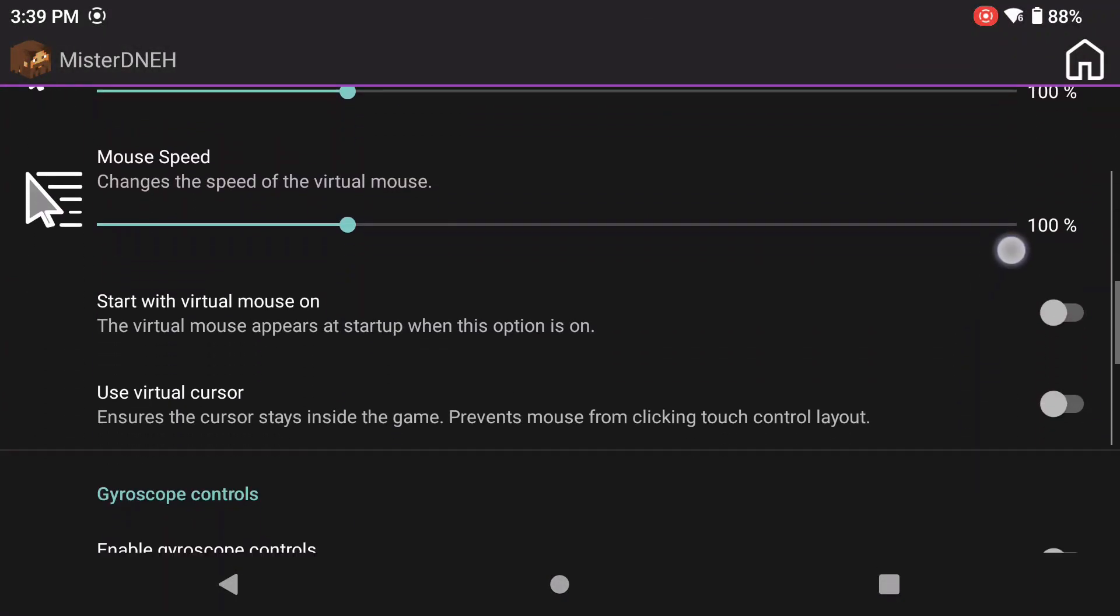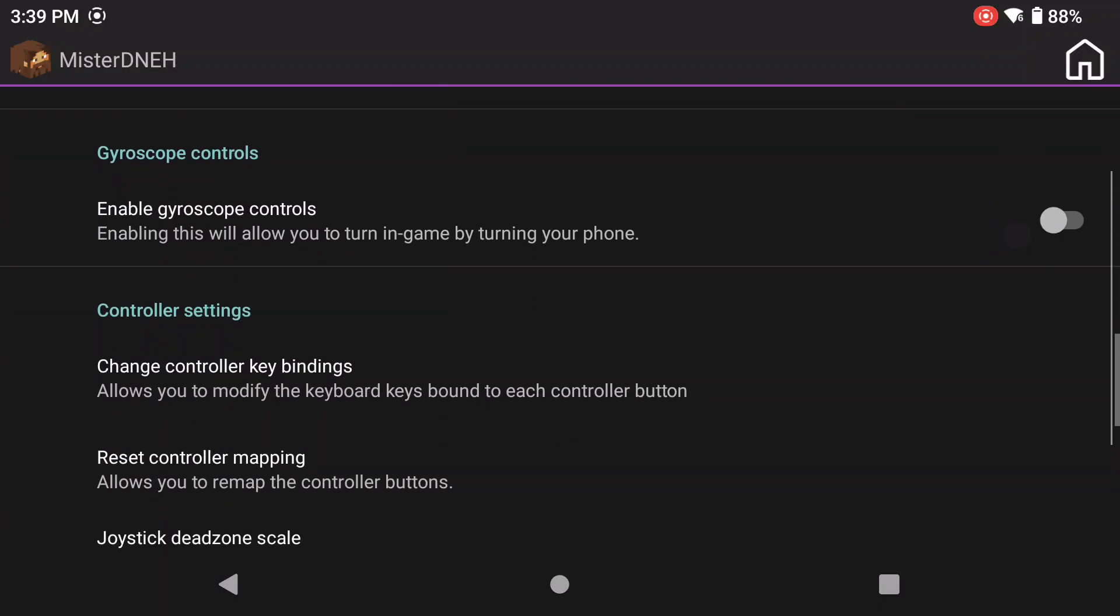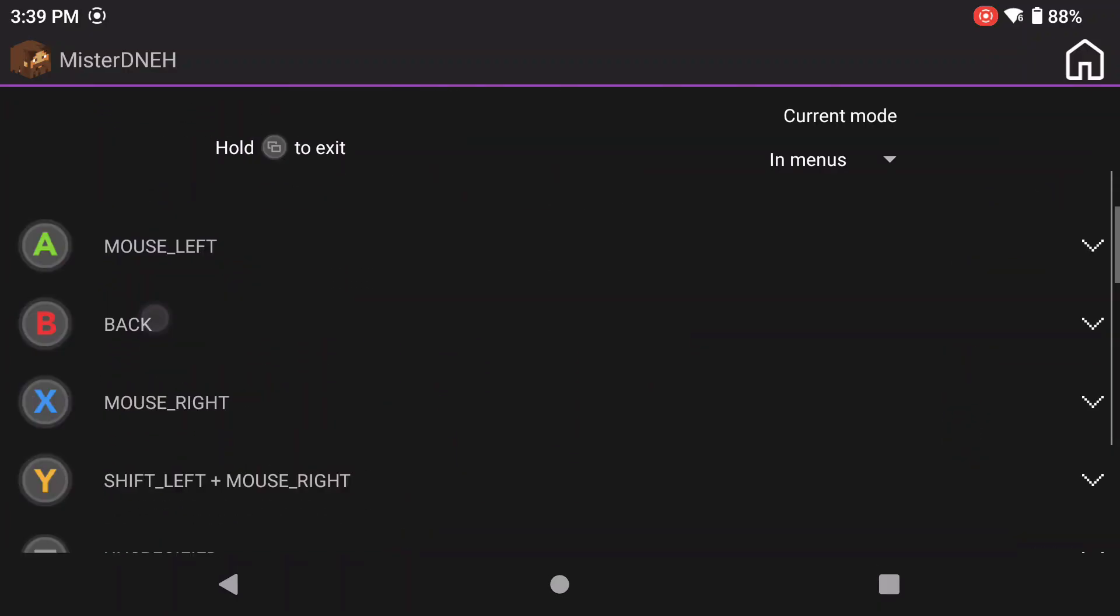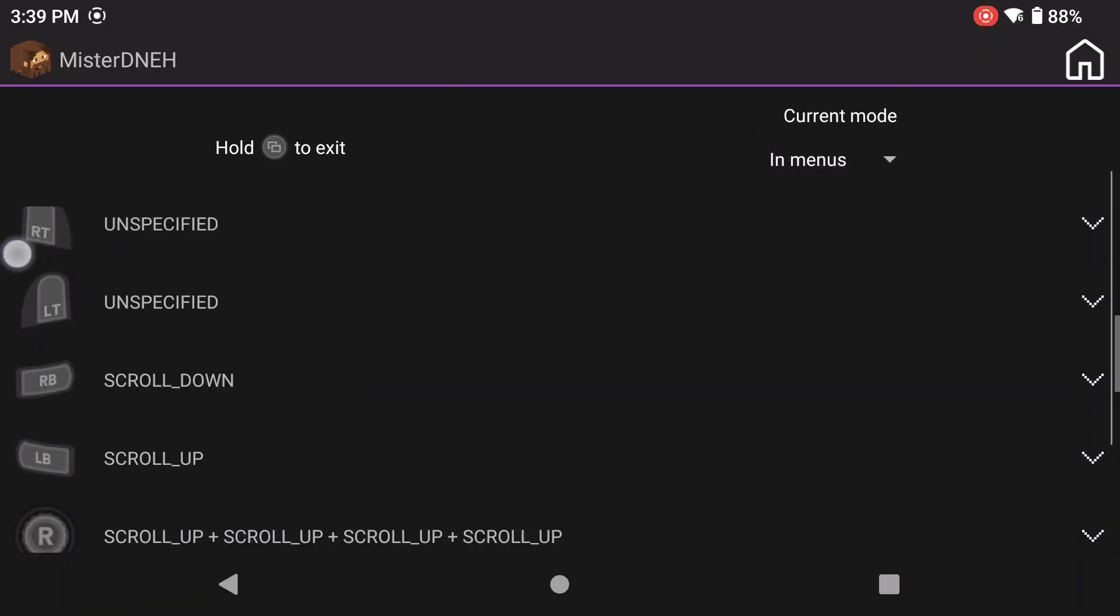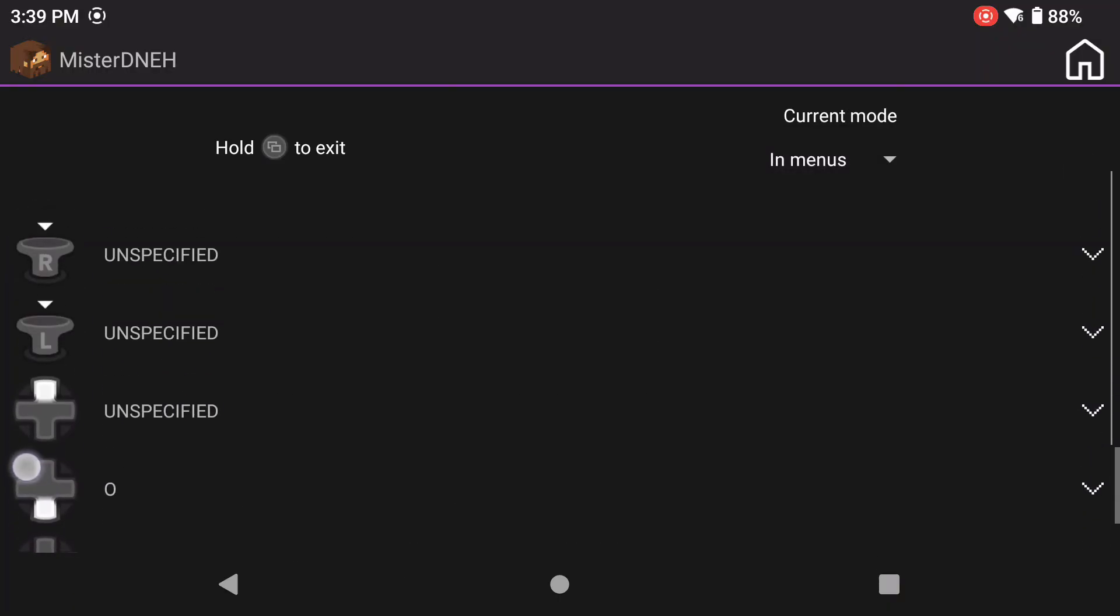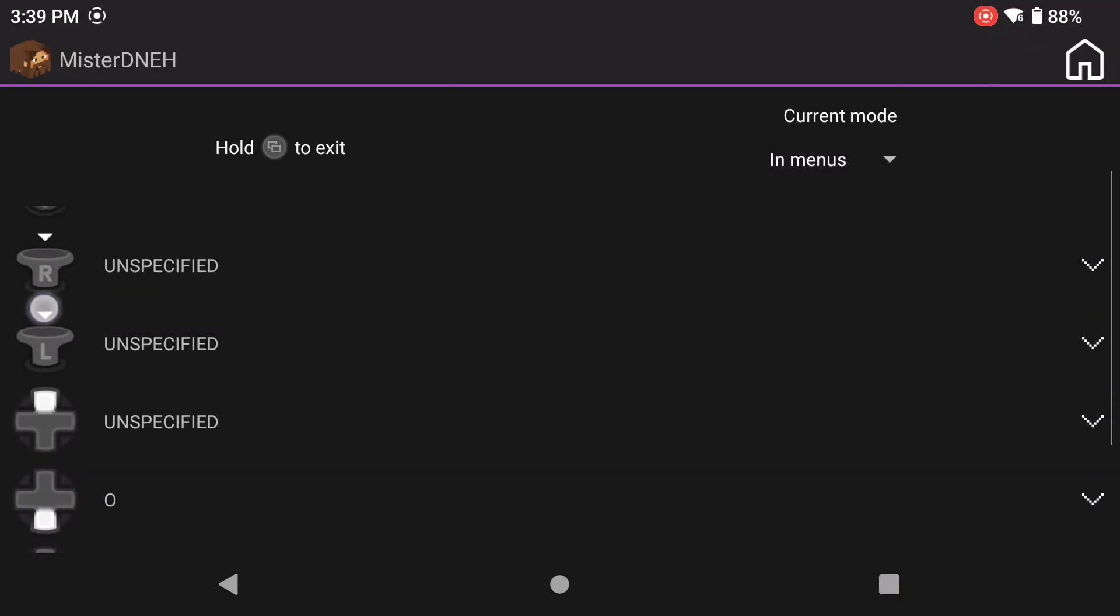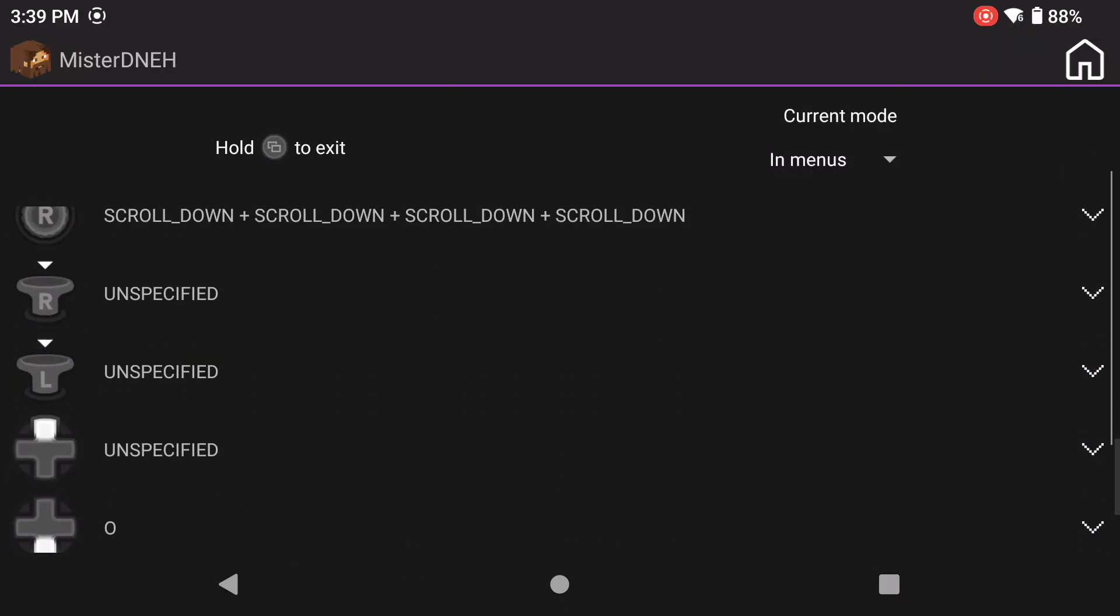Now for the actual controller itself, we're going to go down to where it says Change Controller Keybinds. There's two options here: one for keybinds while you're in the menu, one for in the game. For in menu, this is how I like to do it.